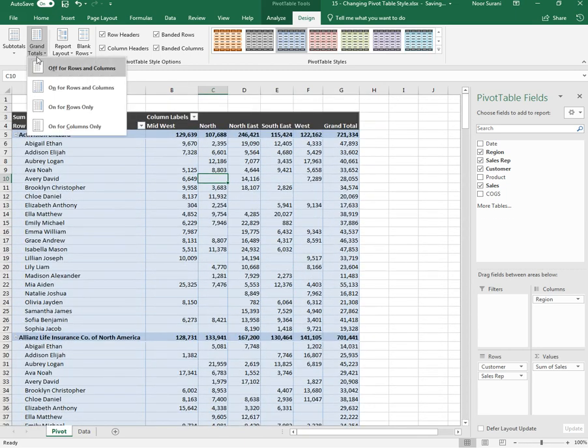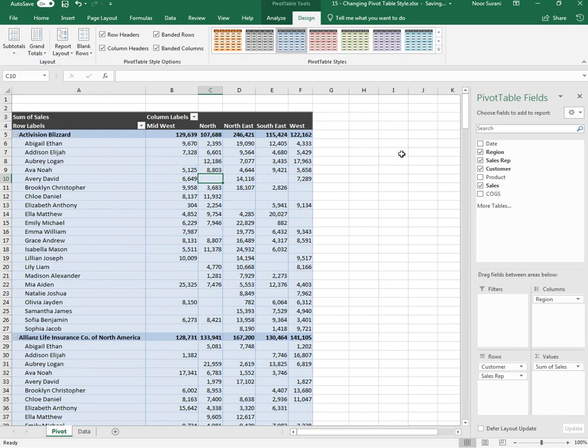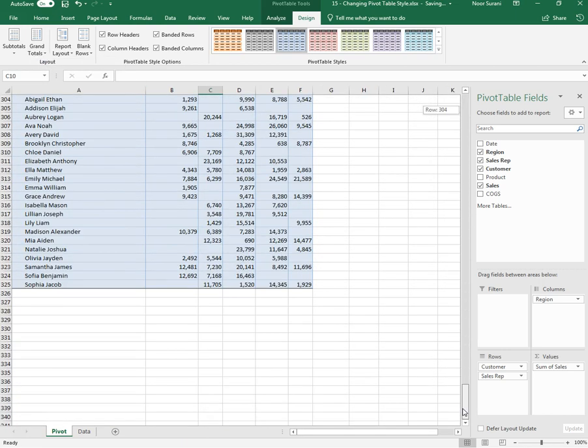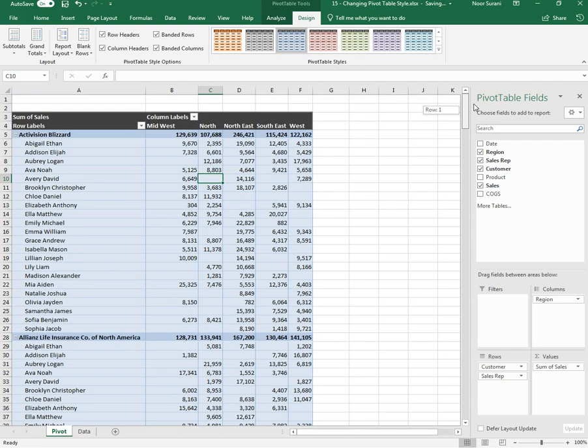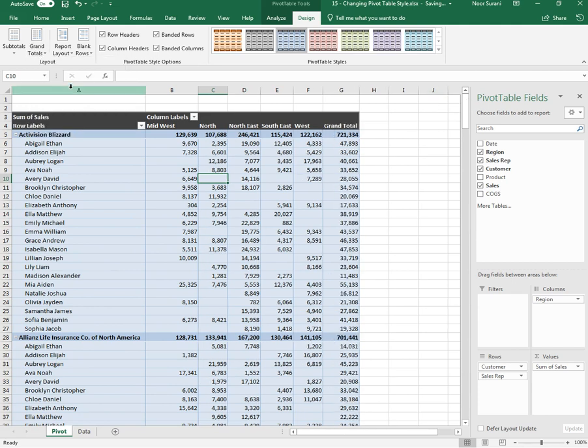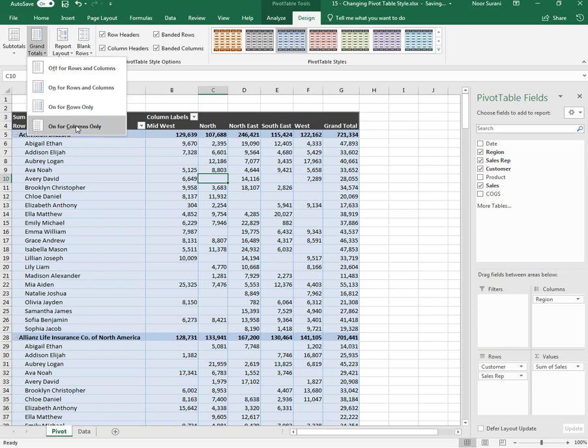If you want to remove it you can turn off. If you want to show on row and column both, if you want to show on row or if you want to show on column, you can select accordingly.